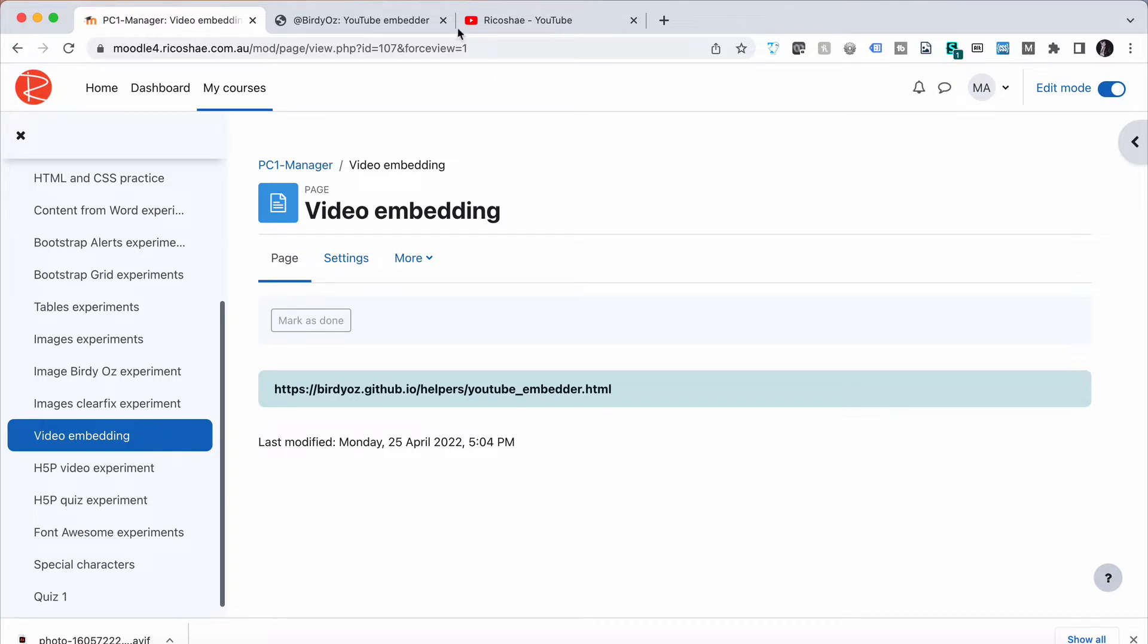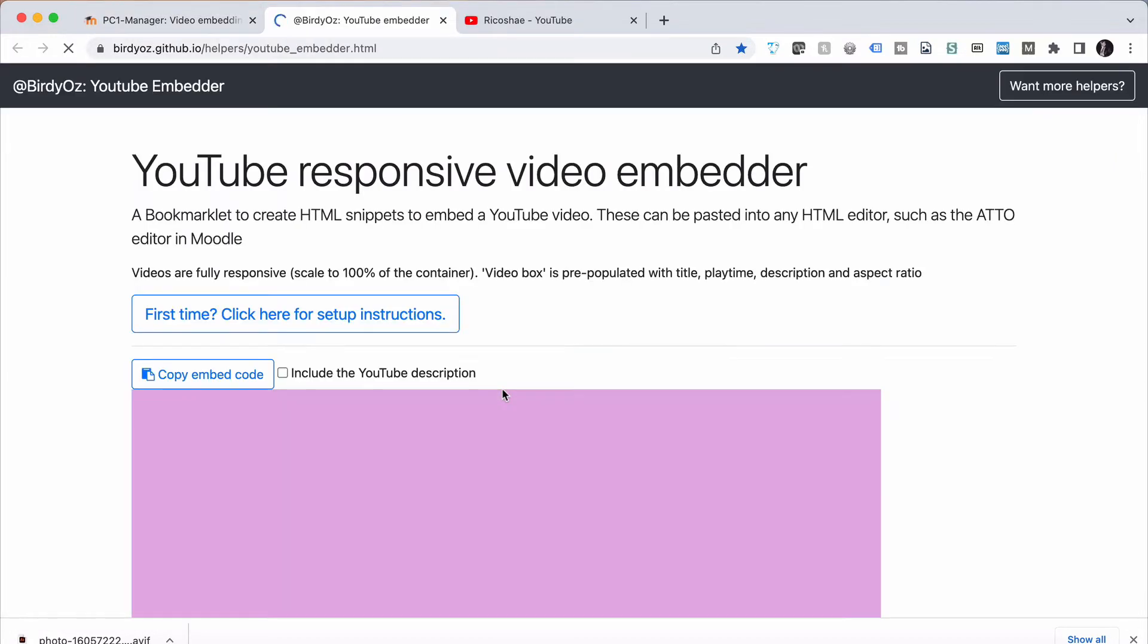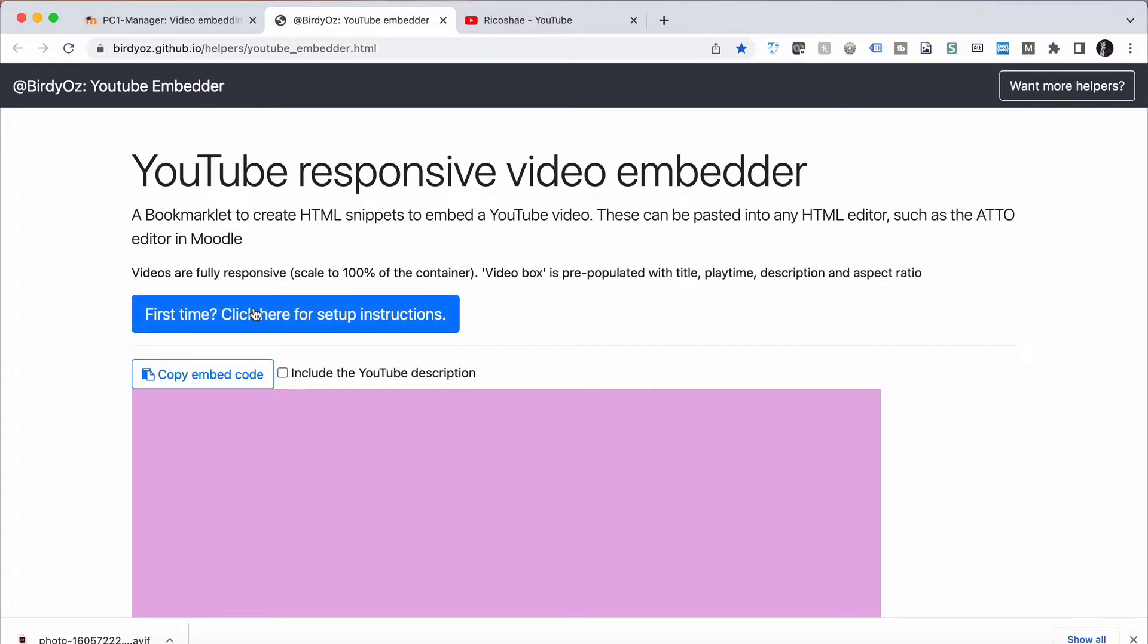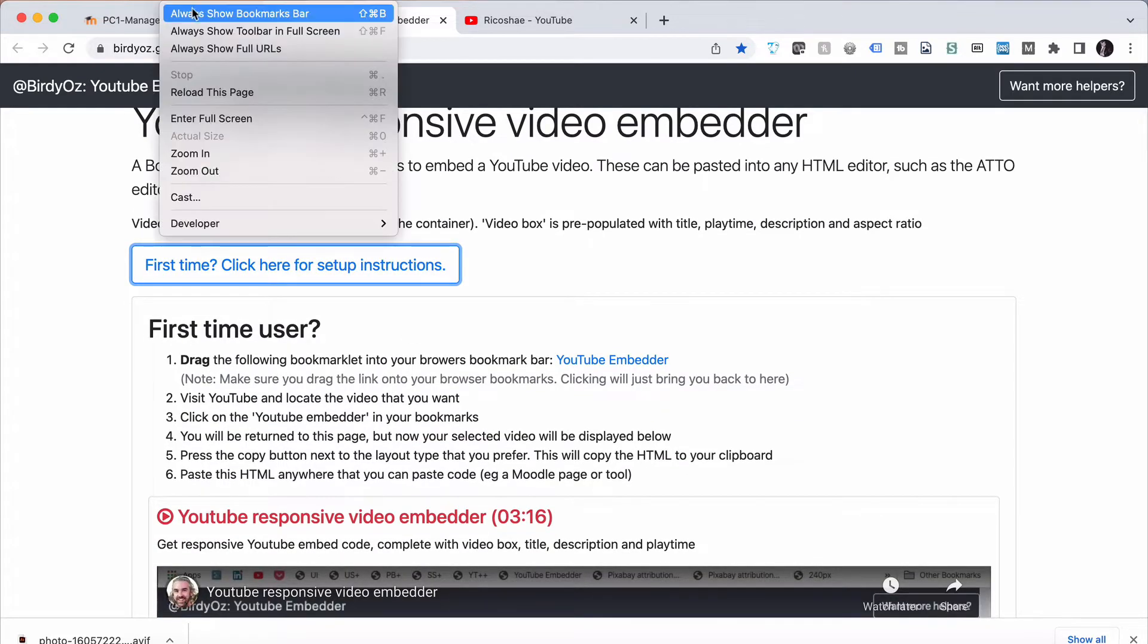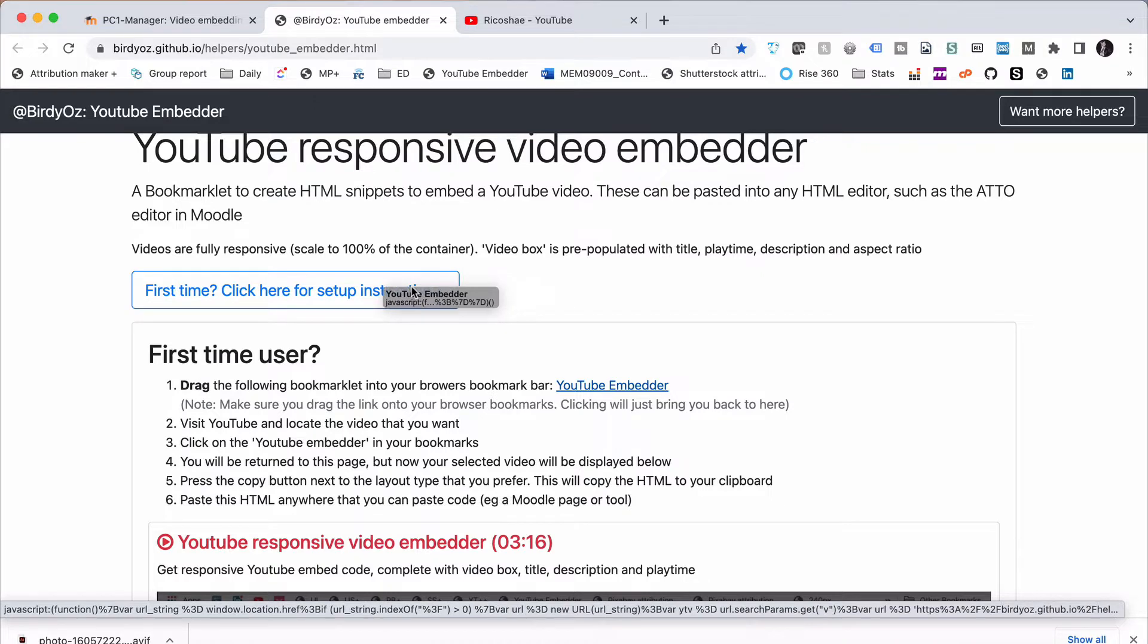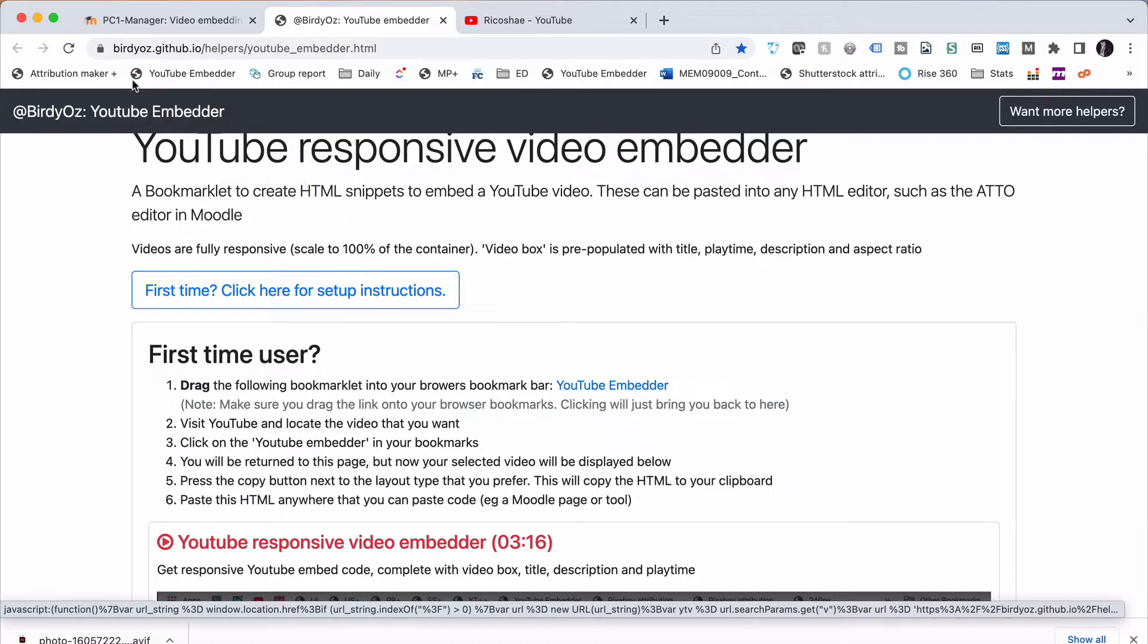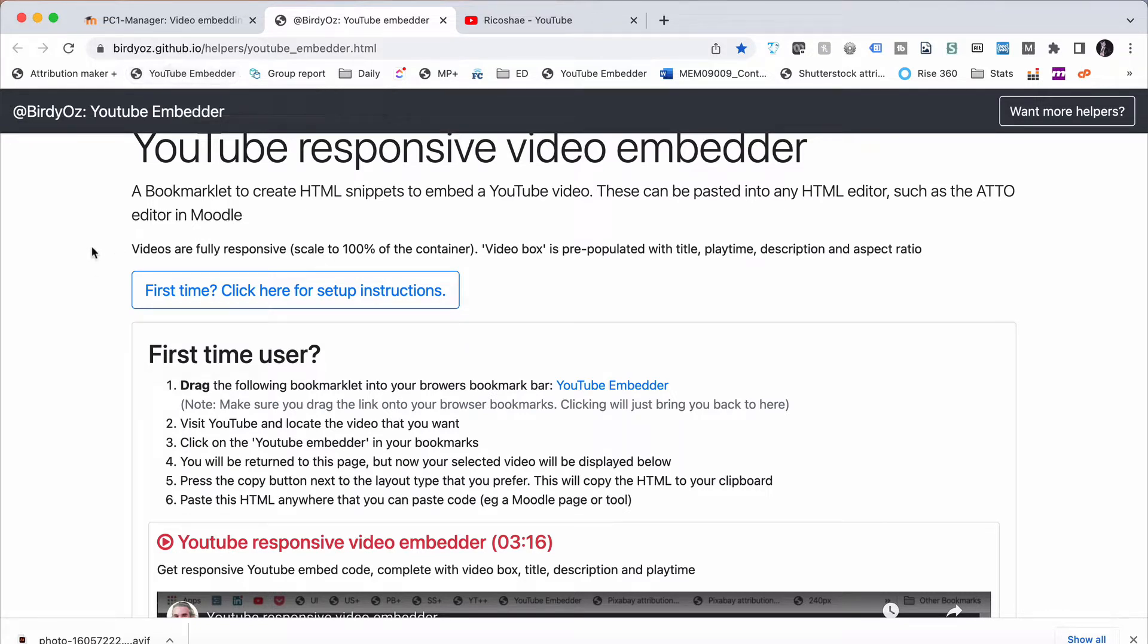First of all, we're going to go to our Birdie Aus Embedder and have a look at the fast way to do it without having to play too much with code. So let's go to our YouTube Embedder. Now, the very first thing we have to do is follow the instructions. Click here for setup instructions if you haven't done this before. Show our bookmark bar and follow the instructions which says drag this YouTube Embedder up to here. So I have it in our bookmarks bar, in our toolbar.